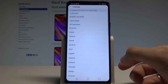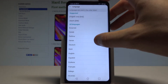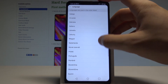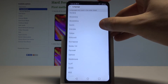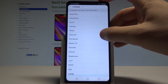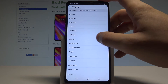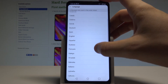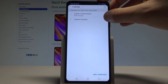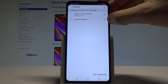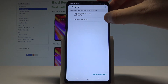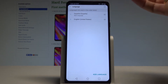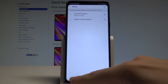Here you have a full list of available languages that you can use on your device. Let me scroll to the bottom. In my case, let me switch from English to Spanish. Let's tap on Español, for example from España, and now let's place Español into the first position.